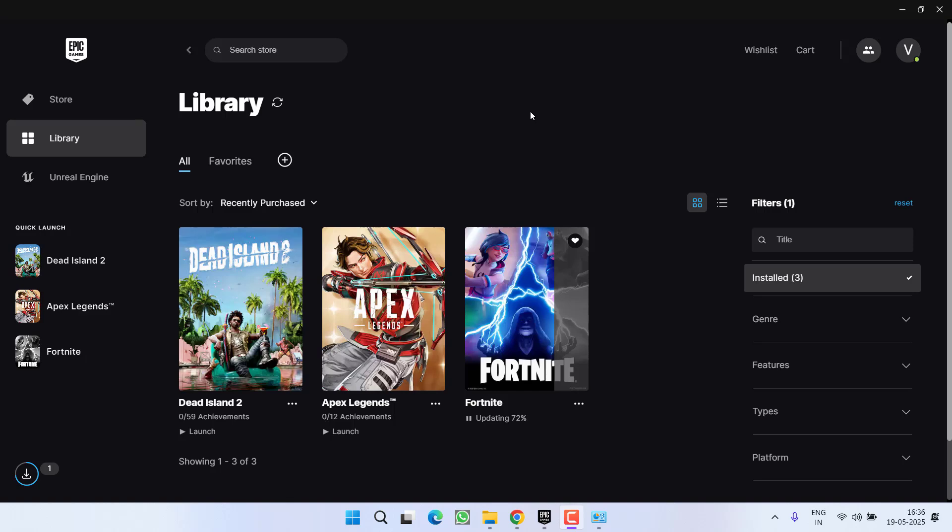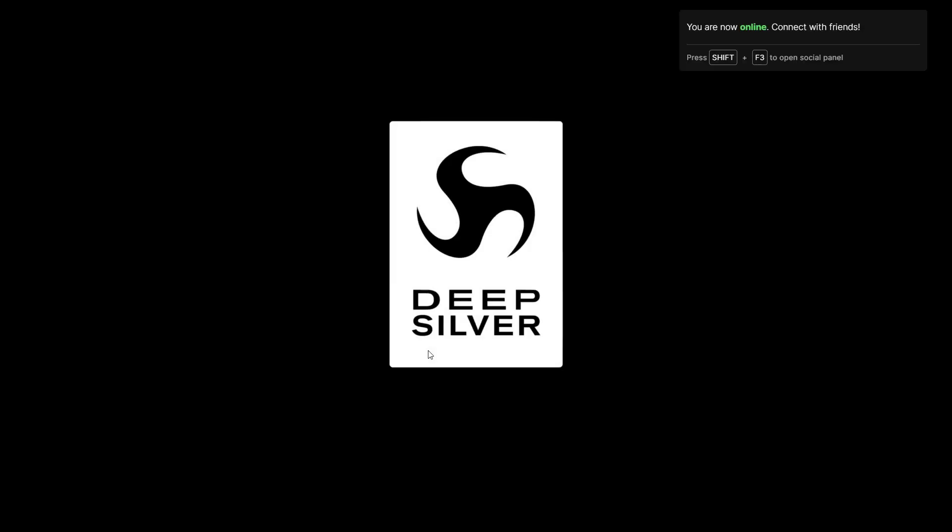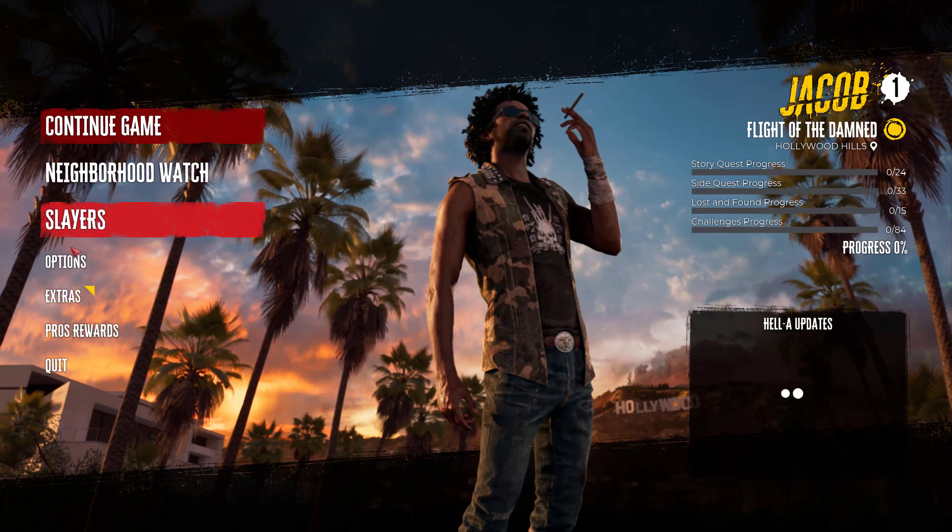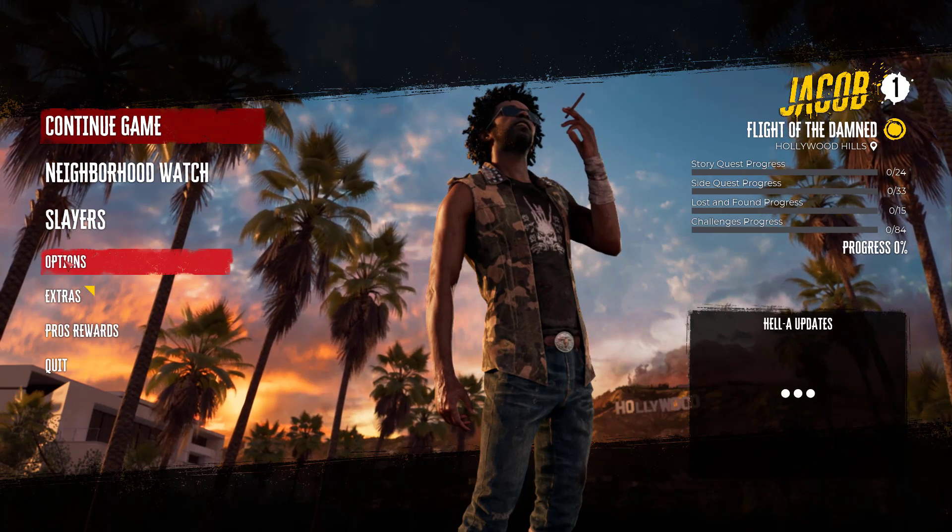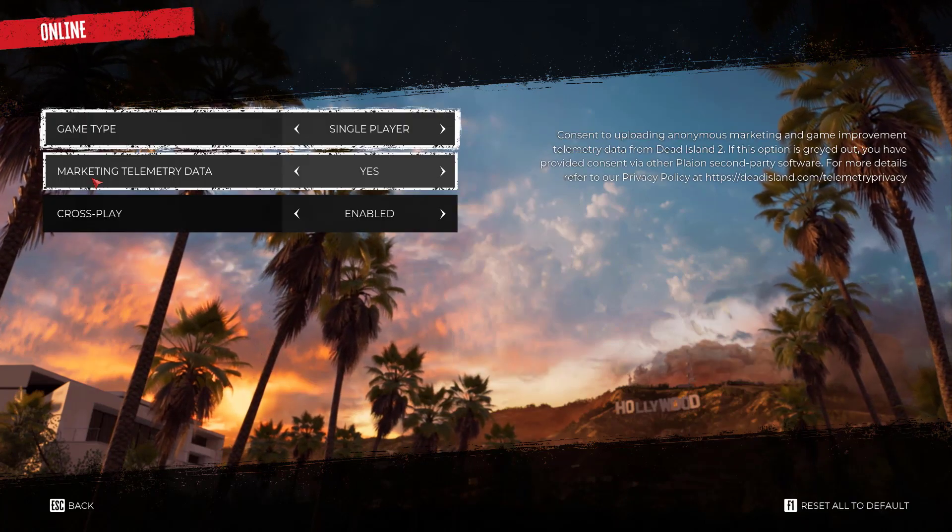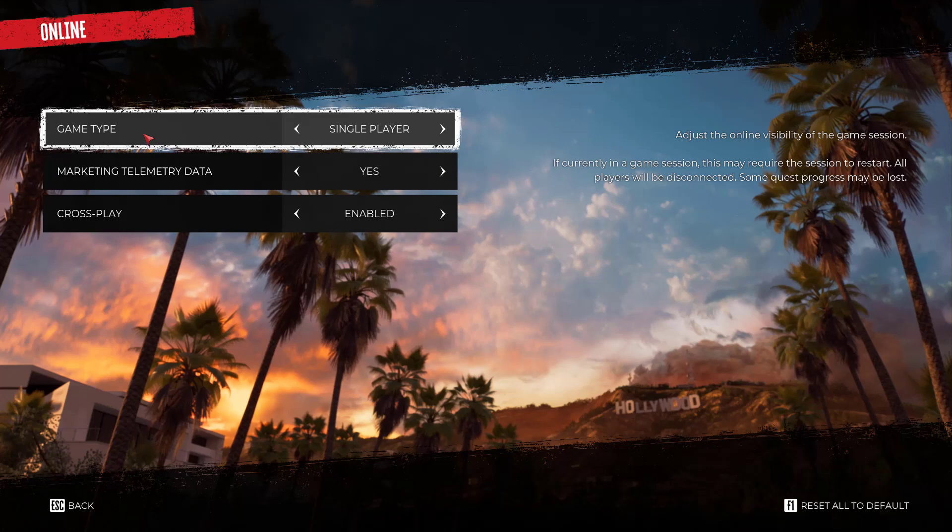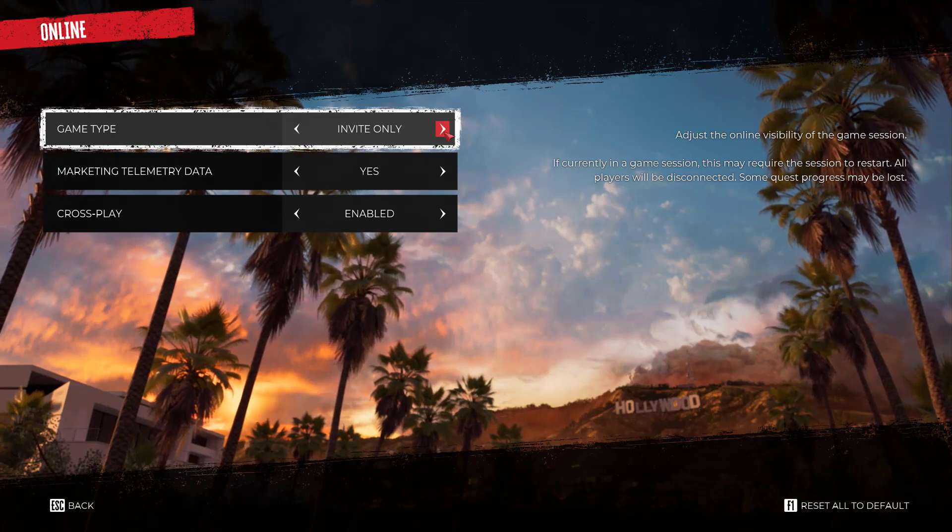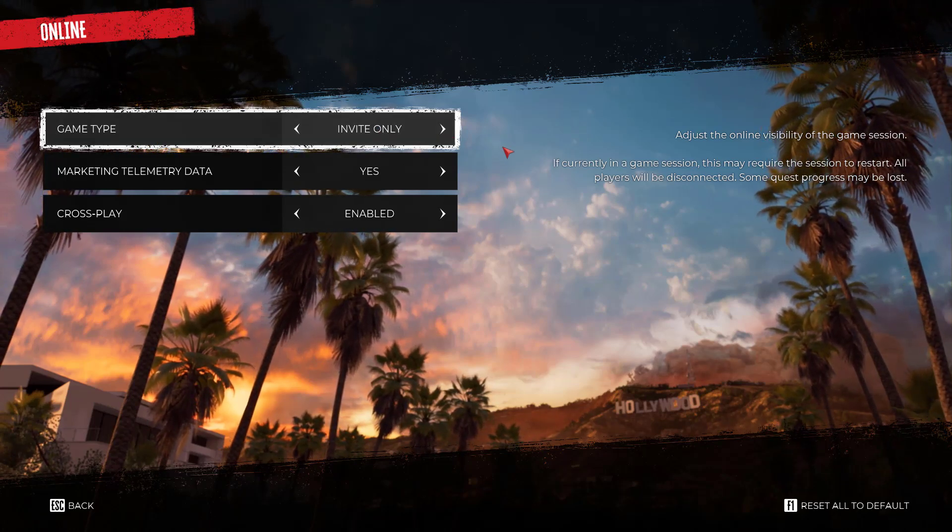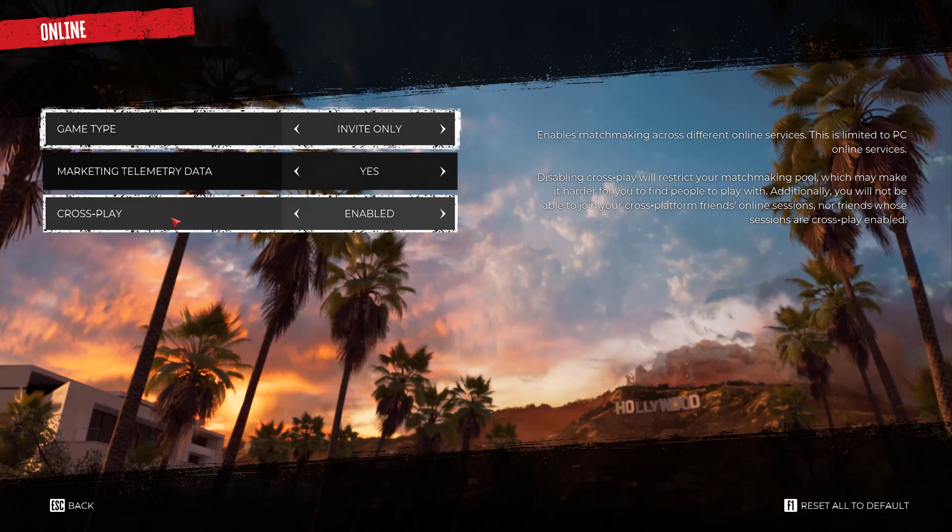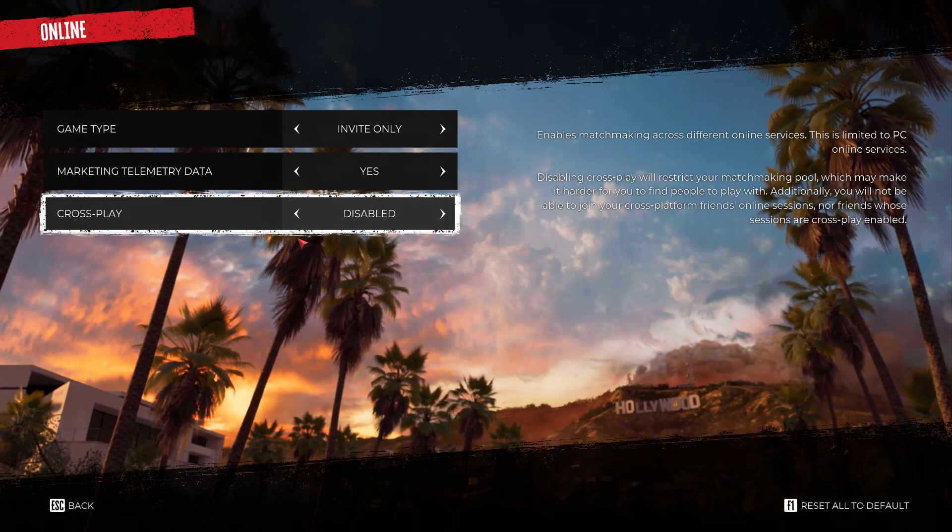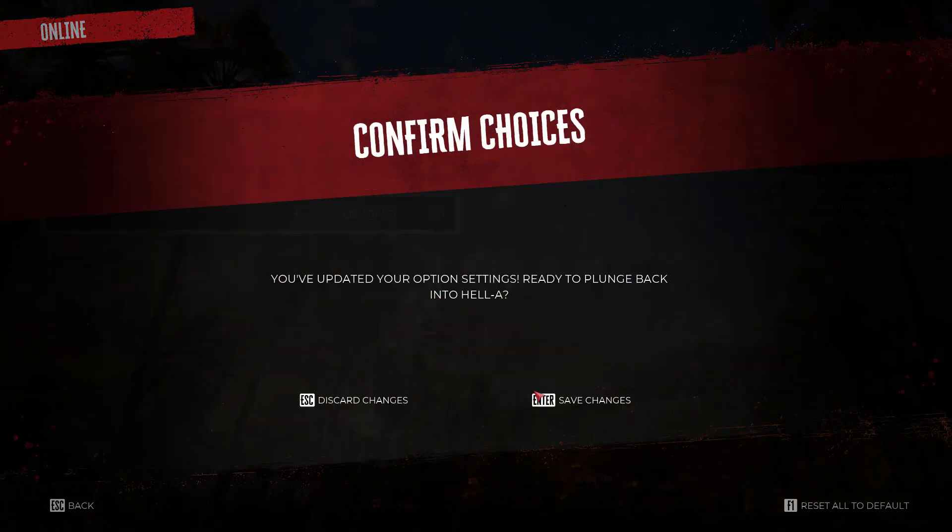Now if nothing works, the last method you can do is to first of all launch the game. Now once the game is started you need to click on the option Options and click on option Online. Now here in the game type, make sure you choose the option Invite Only, and next turn off Crossplay. After doing so, save the changes.